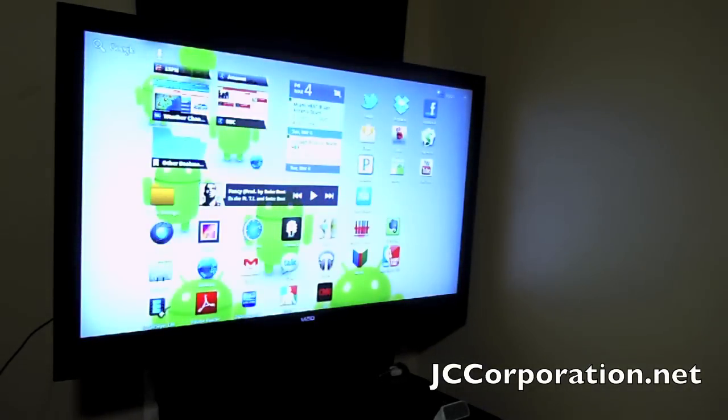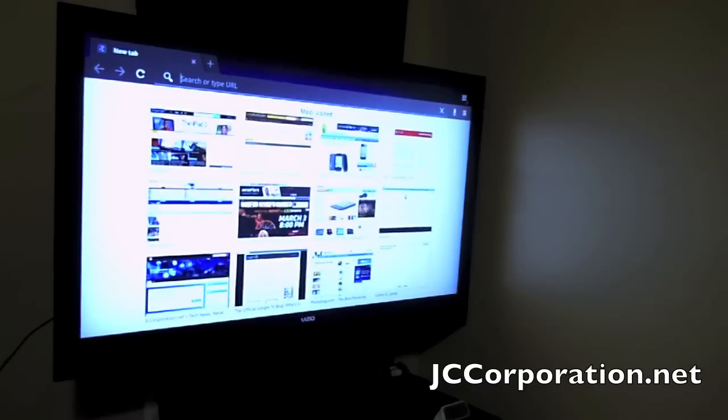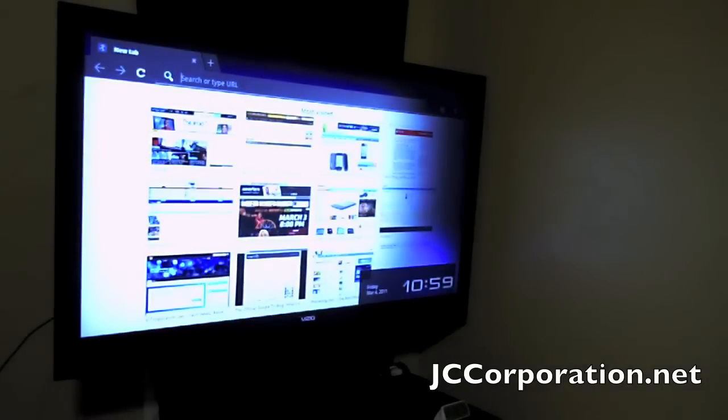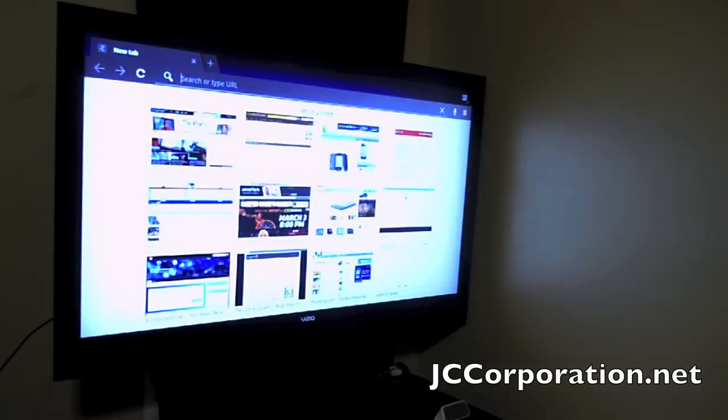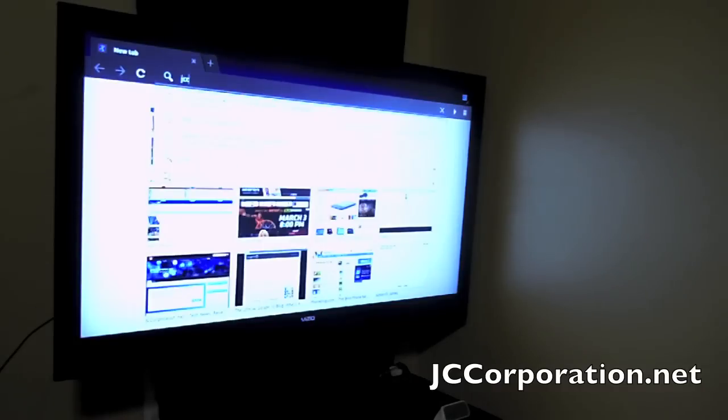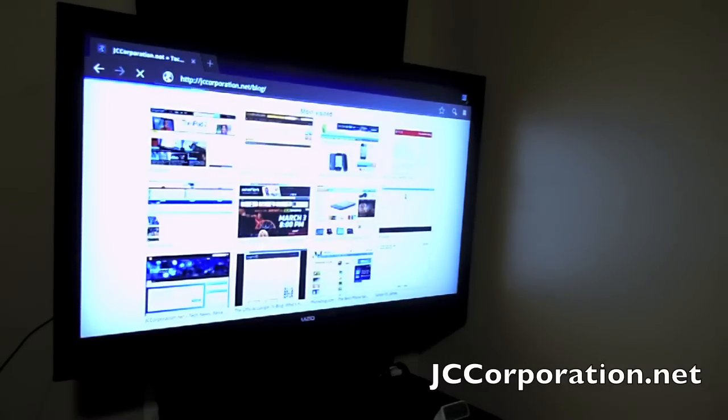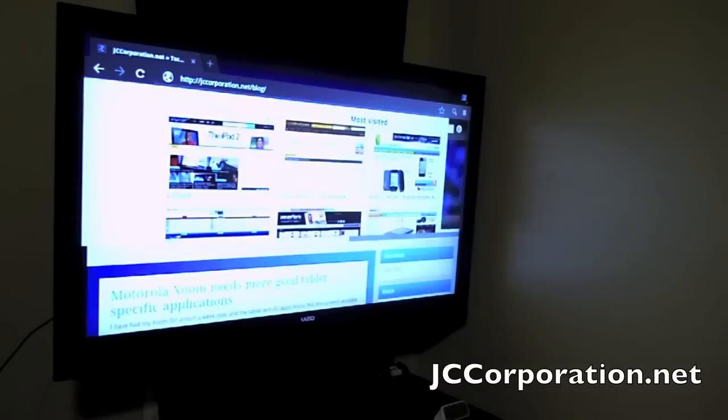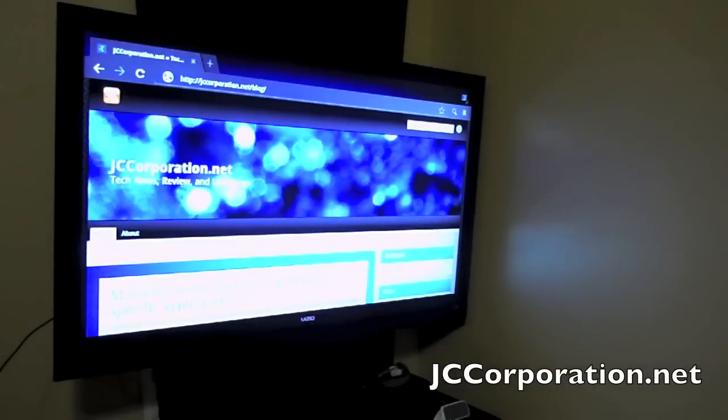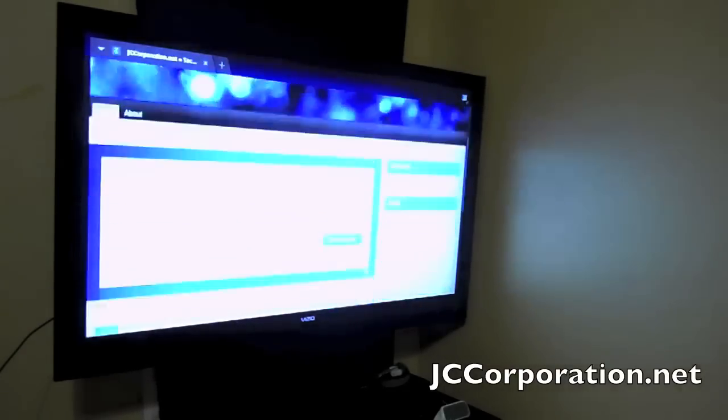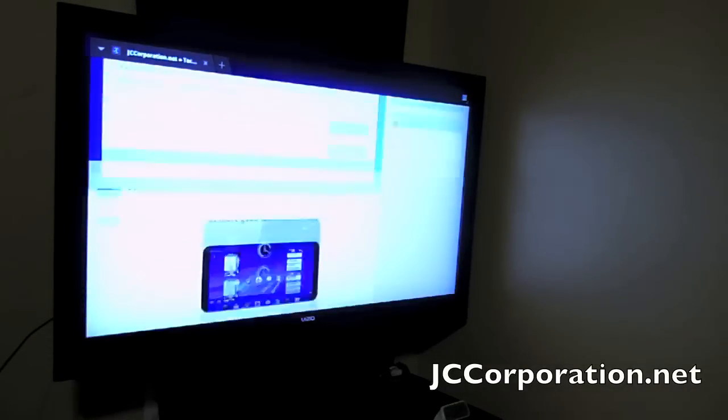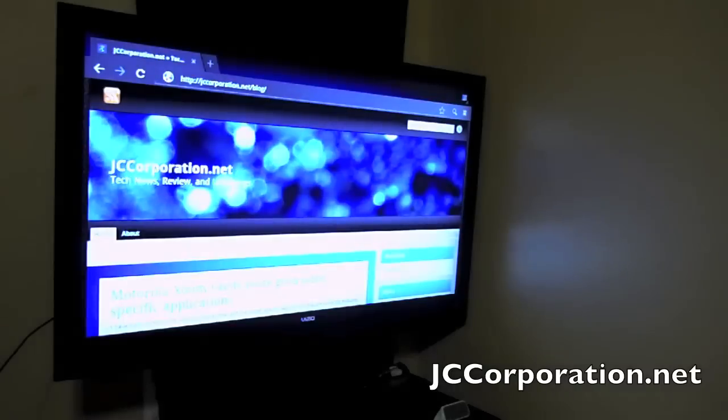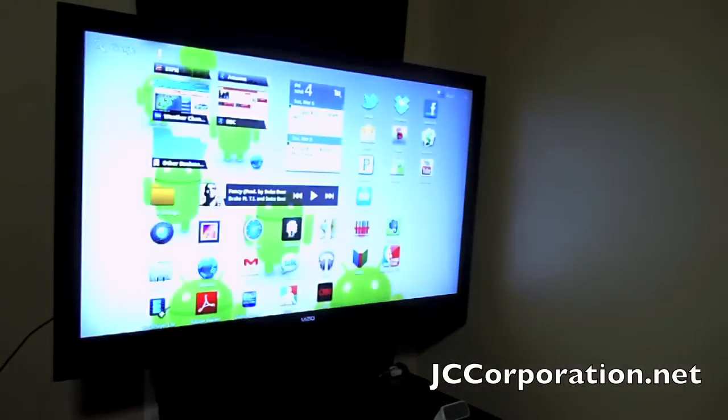And we also have web browsing with the built-in browser if you guys want to see that. Type this in. Go JCCorporation.net. And as you see, it's finished loading, everything shows.